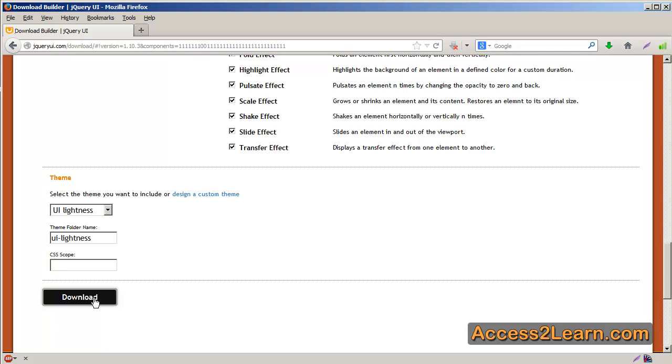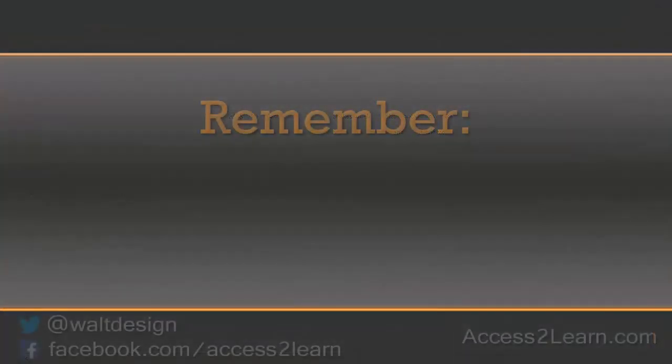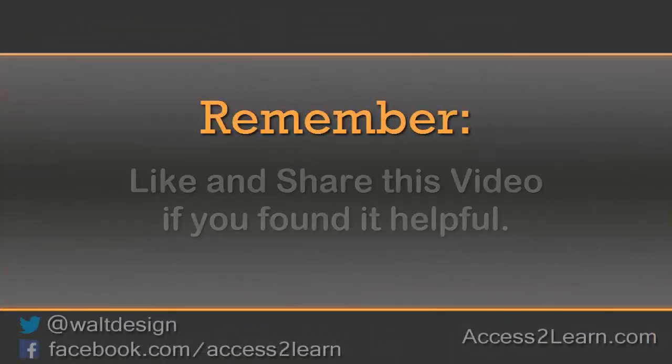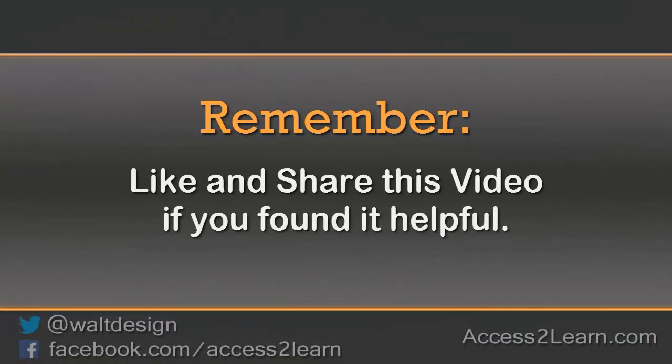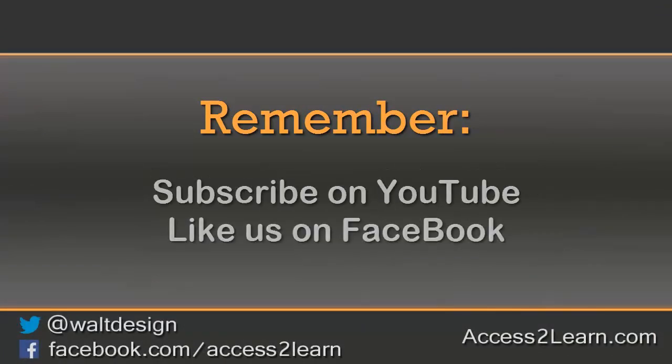Your users will only need to download the parts that are absolutely necessary for them. If you found this video tutorial helpful, please like and share it with others. If you want to keep up with other videos that are coming out, make sure you subscribe to our YouTube channel and like us on Facebook. That way you can get the most up-to-date information.